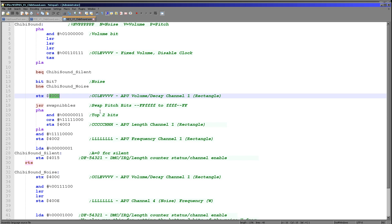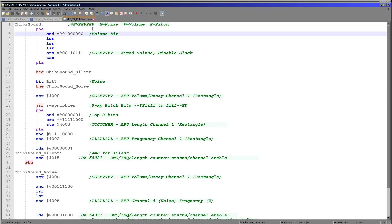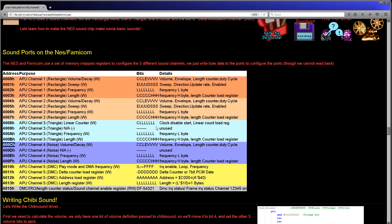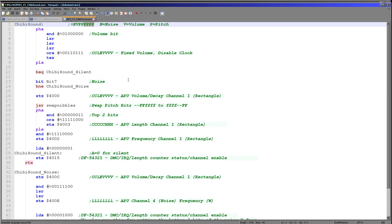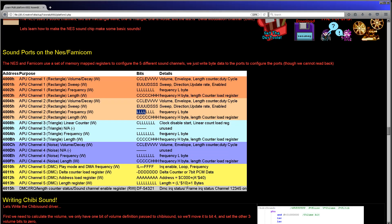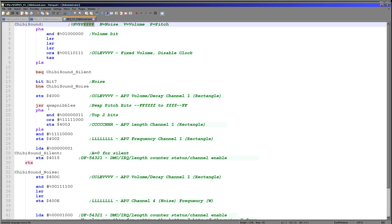Now what we need to do is we need to swap the nibbles around. Why are we doing this? Well, if you look here, we've got six bits of pitch here, just here, and we're going to store the bottom four into this register here, and we're going to store the top two into this register here. But of course they're in the opposite positions that we need them to be there.